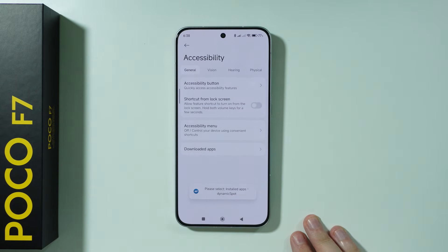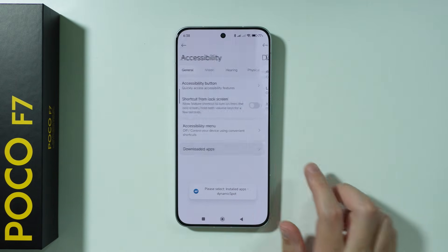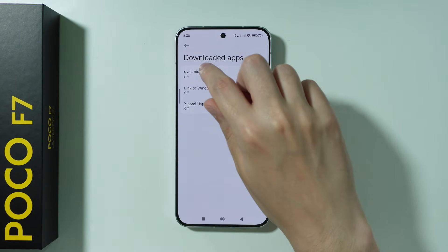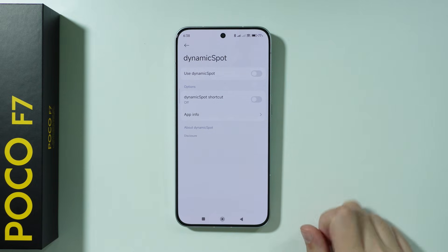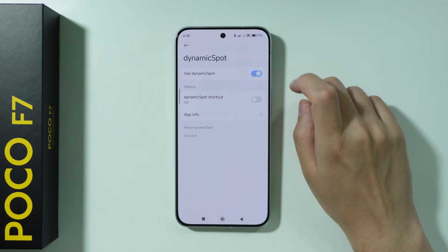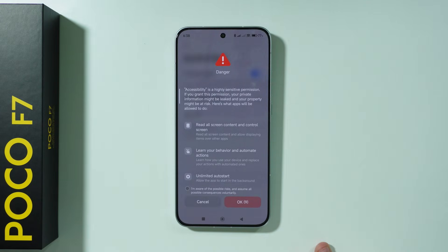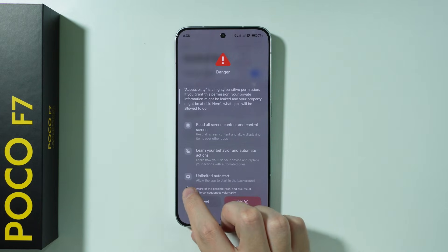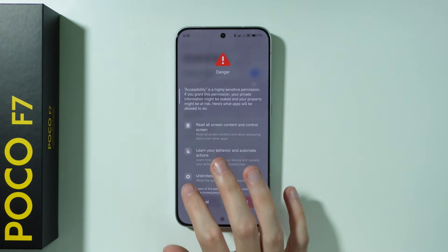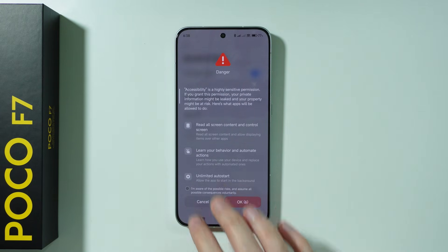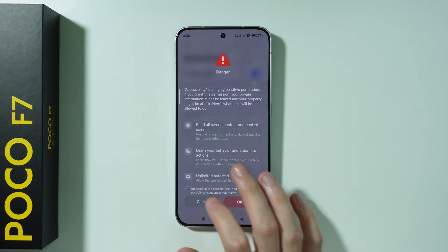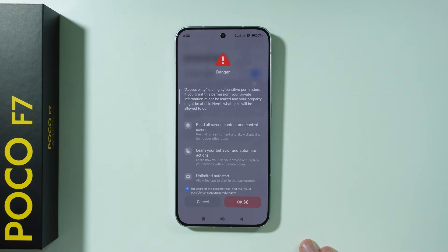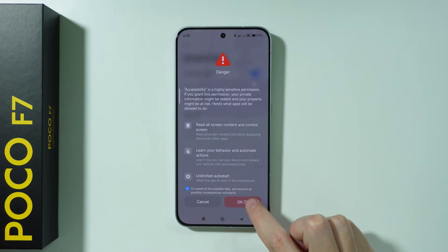Wait a couple of seconds, then go to Downloaded Apps, choose Dynamic Spot, and select that you want to use it. Once again, select that you are aware of possible risks. There we go, and in 10 seconds press OK.